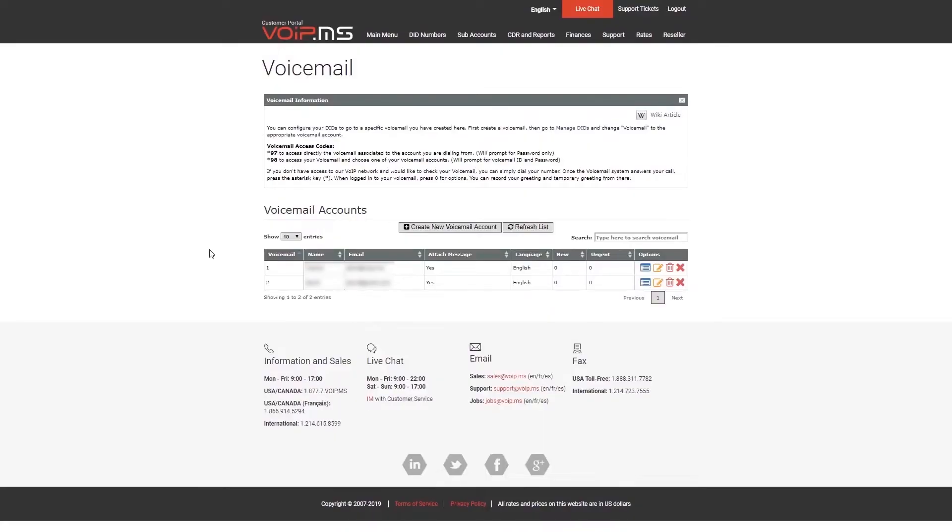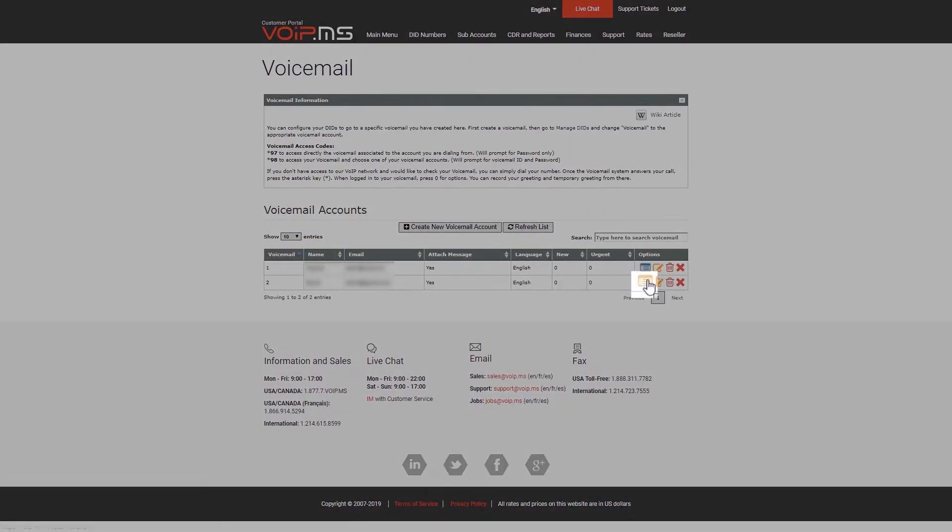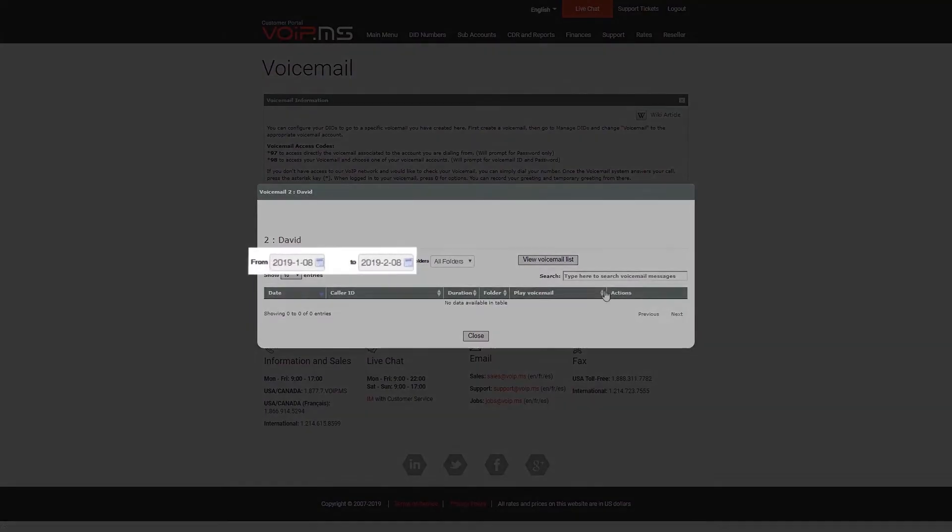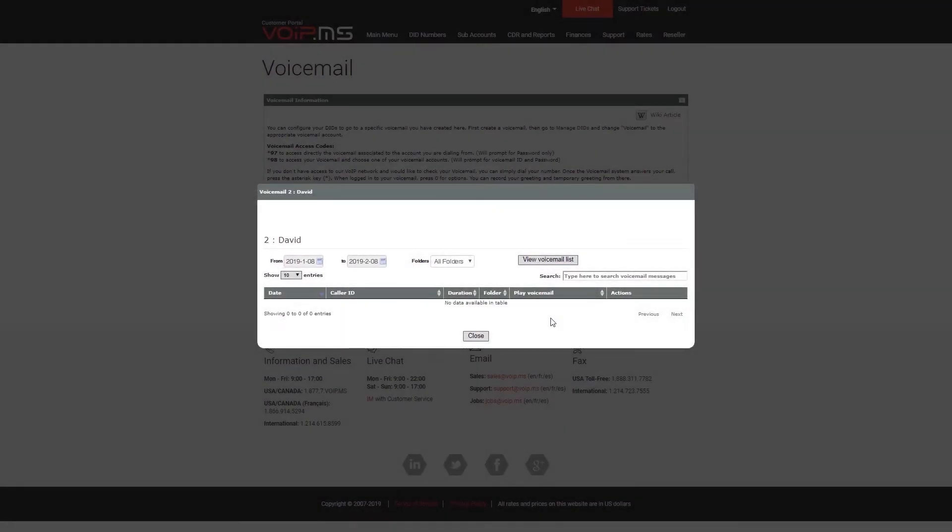Simply click the blue list icon and set your desired dates. You can also access your voice messages from the phone by dialing Star 97.